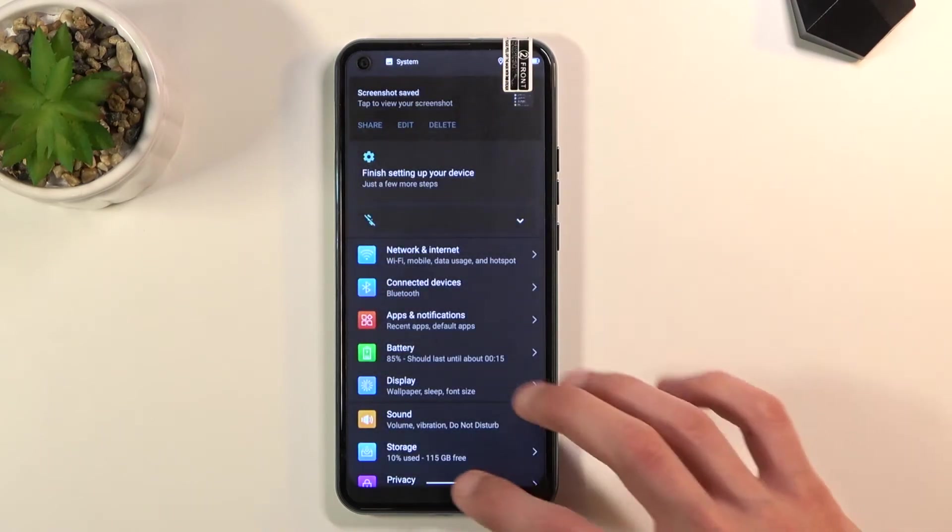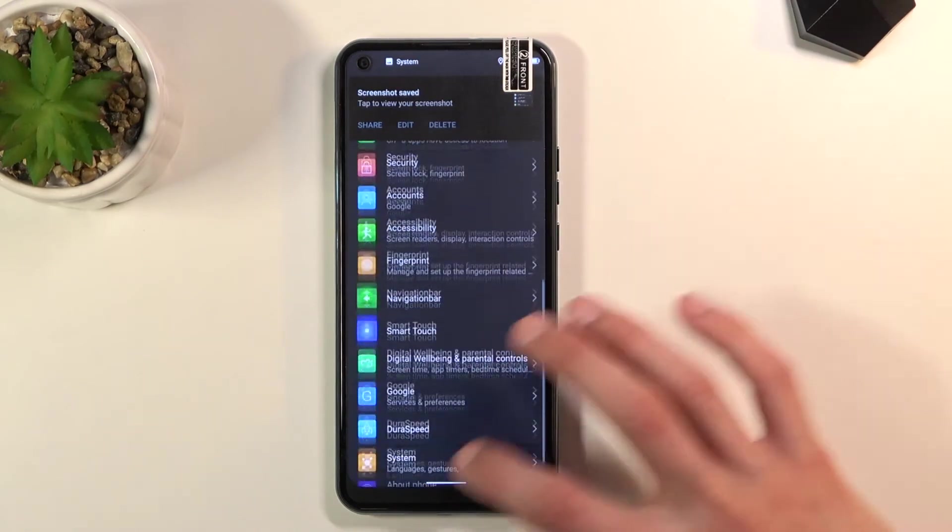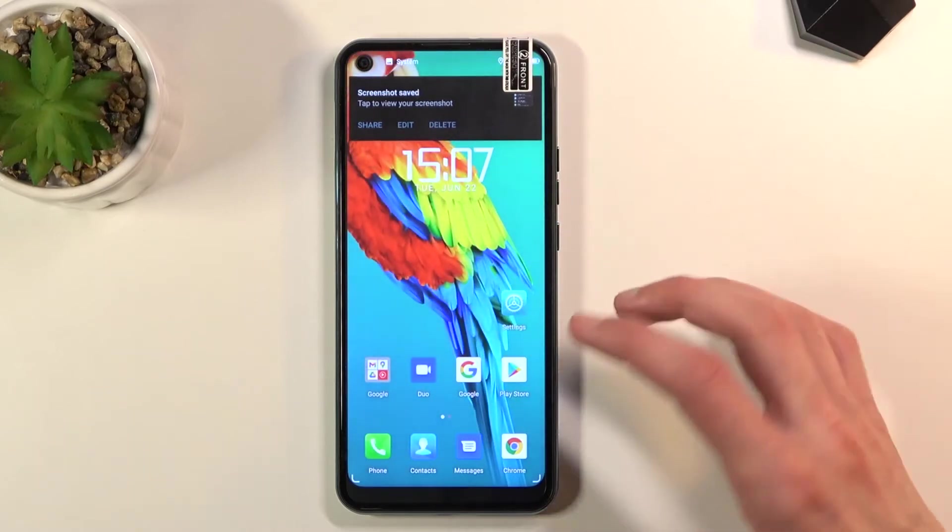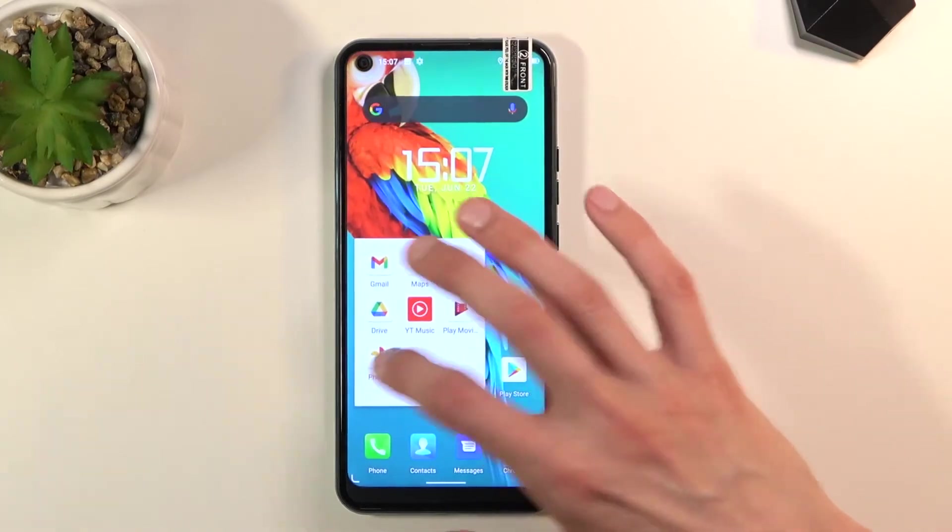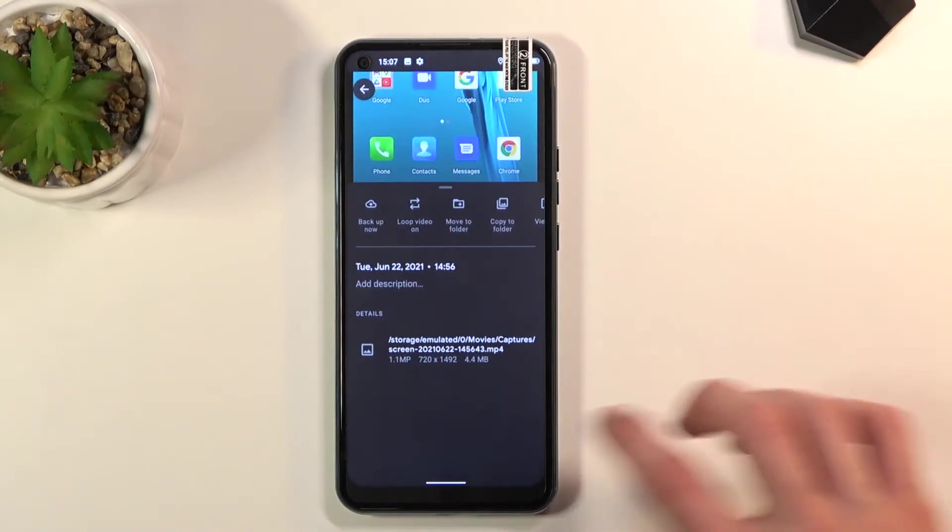There we go, as you can see it just saved. From here the screenshot can be found in your photo gallery right over here.